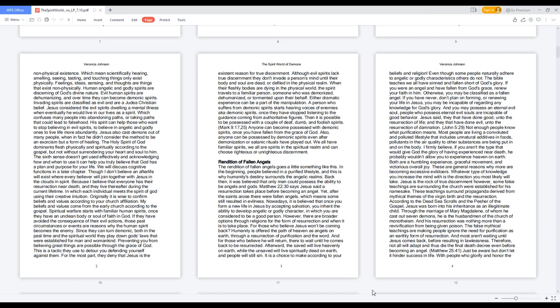Then it is possible to be possessed with a couple of deaf, dumb, and foolish spirits. Mark 9:17, 25. Anyone can become possessed with demonic spirits once you have fallen from the grace of God.